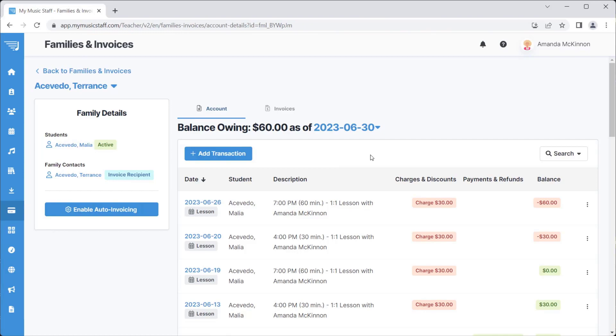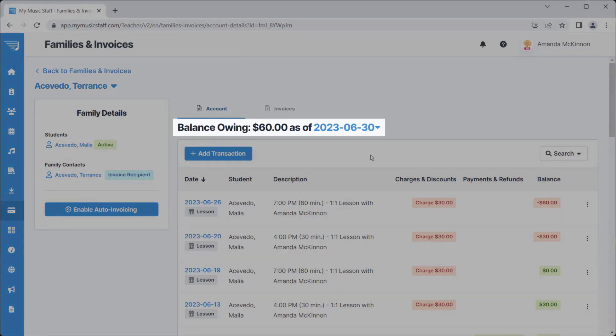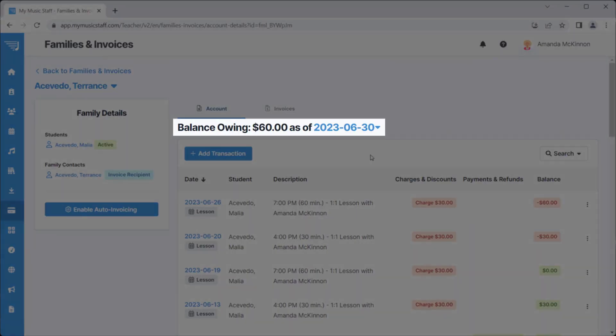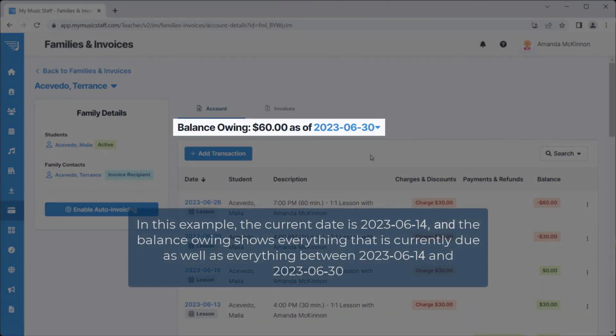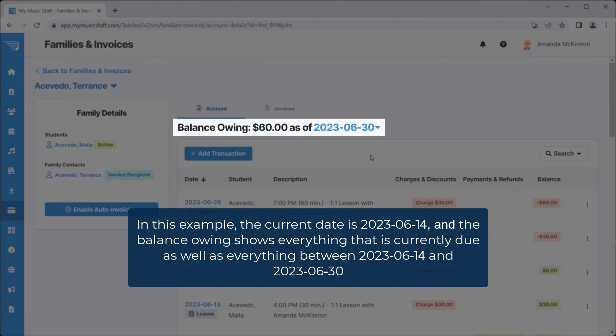At the top of the page, it will say Balance Owing, as well as the value of how much the customer owes you as of the date listed.